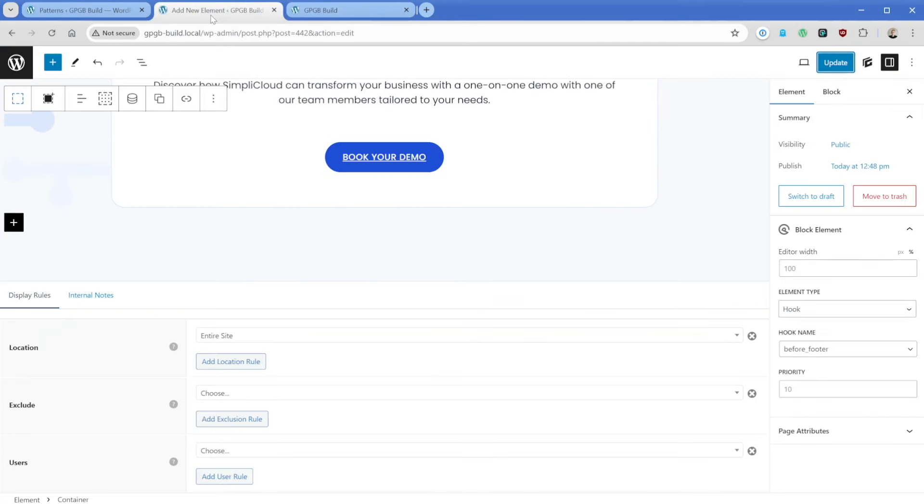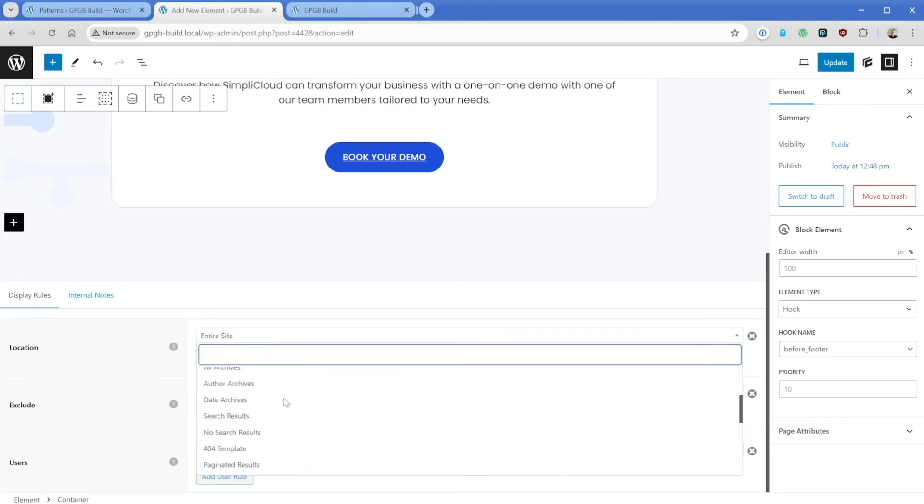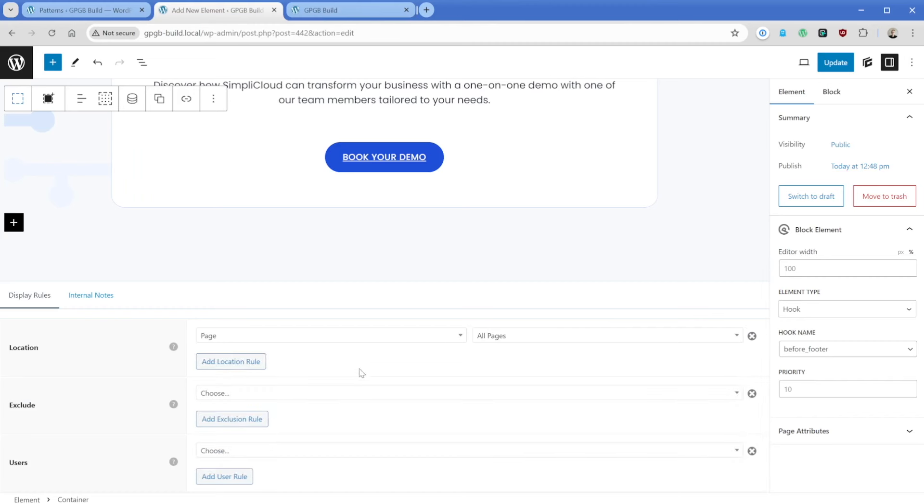We'll scroll down and there is our book a demo CTA section right before the footer. Again, keep in mind because of these display rules, we can conditionally show and hide this particular section wherever we want. Maybe for example, you only want this to appear on pages and that's it. Then this way it won't appear on your templates or your blog posts. You have tons of flexibility here.